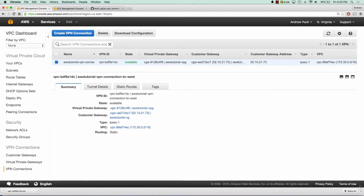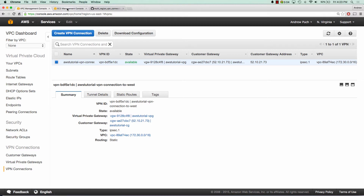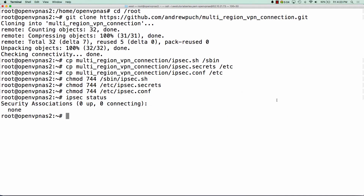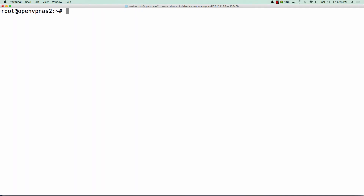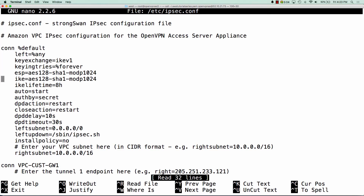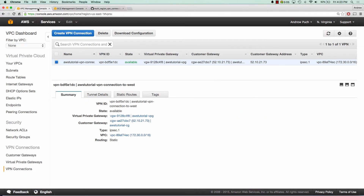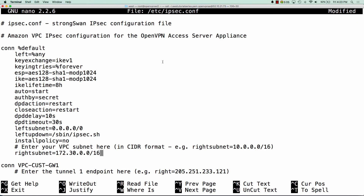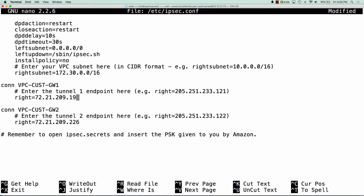So now what we're going to do is jump over to our US West and log into this OpenVPN server. We're going to edit those configuration files that we copied over. The first one is the ipsec.conf file. In here, we're going to edit our right subnet, and the right subnet is going to be the subnet of our US West VPC. If you jump over to your VPC and copy your VPC CIDR block and paste that in here, that's the one you want.